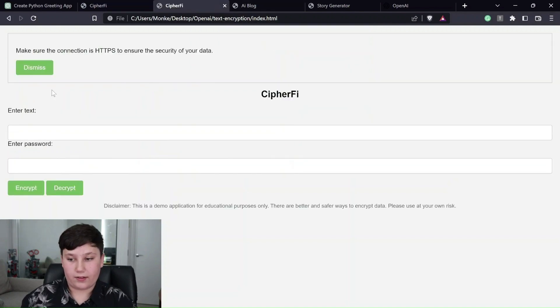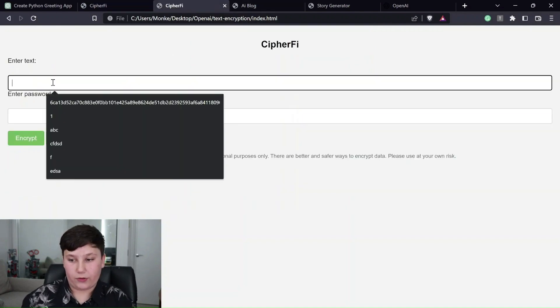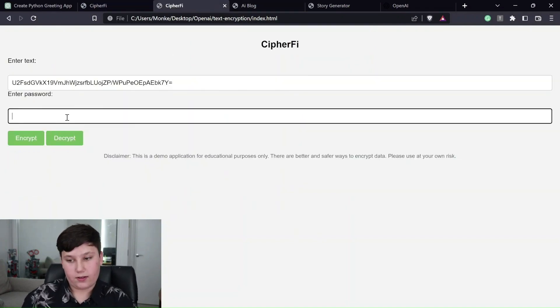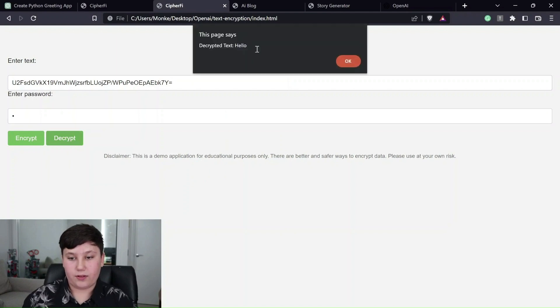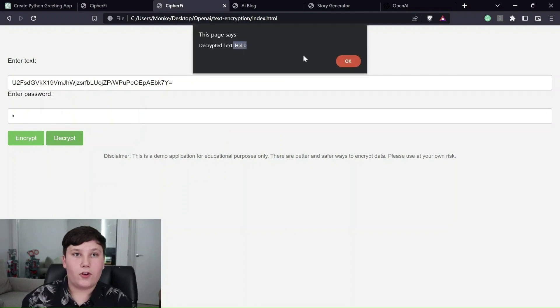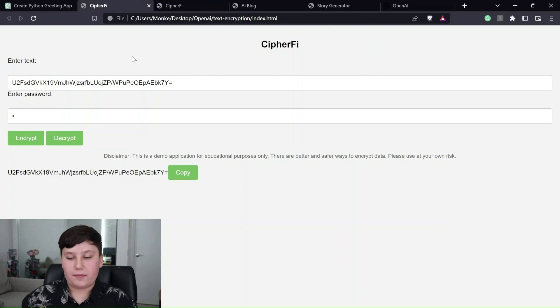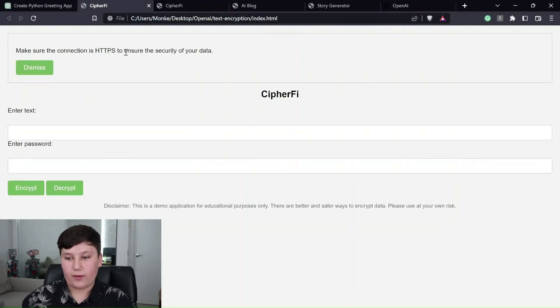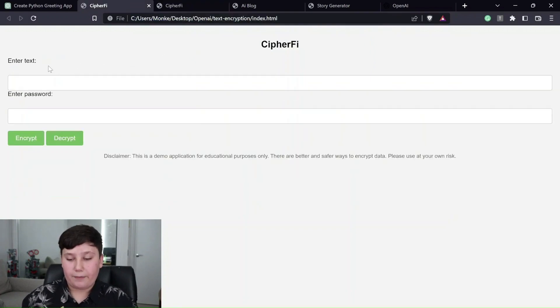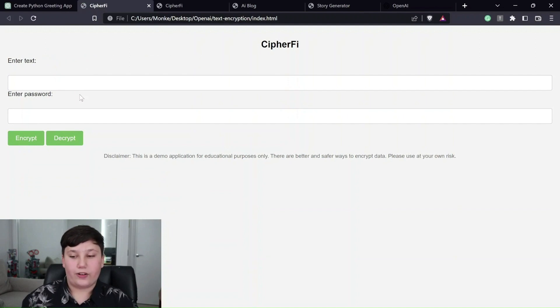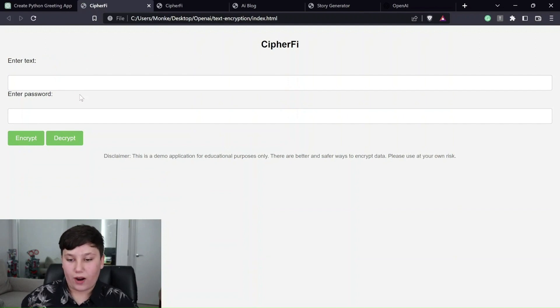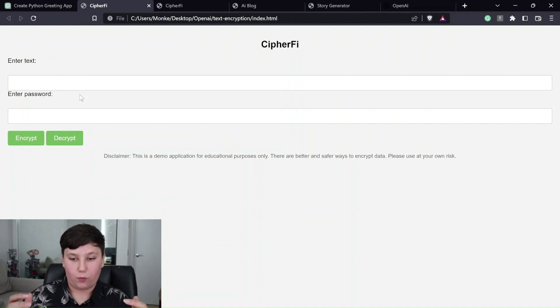Just to prove that it actually does work, here's another tab of it. Type in the password, decrypt, and it says that there. So it was able to essentially, in just a few hours, well, less than an hour actually, it was able to write this entire website, which is very cool.